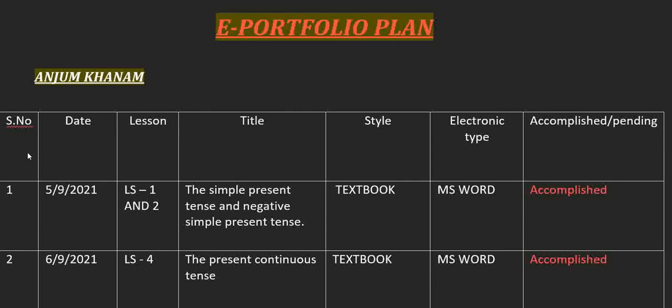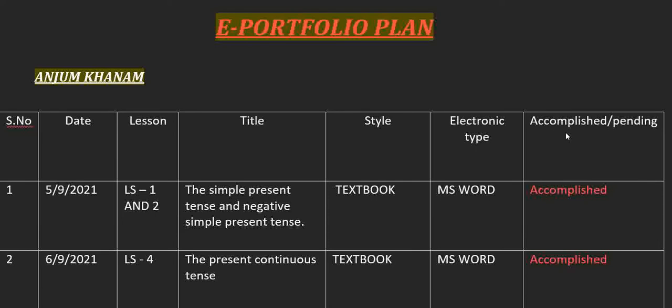We have the serial number in the first column, date, the lesson numbers, title, style, text style, electronic type MS Word, and on the specified day whether you have accomplished that lesson or not.